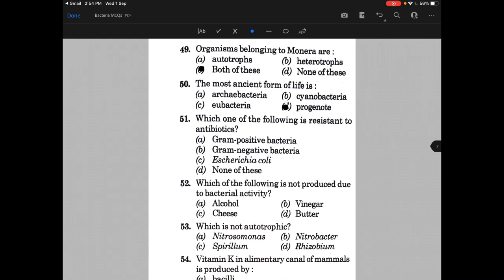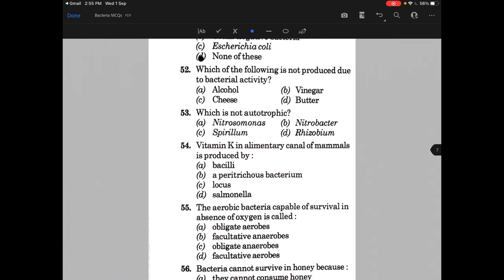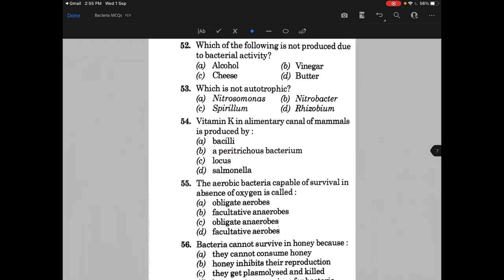Which one of the following is resistant to antibiotics? The answer is none of the above. Which of the following is not produced due to bacterial activity? The answer is A, that is alcohol, because it is produced by the activity of yeast.